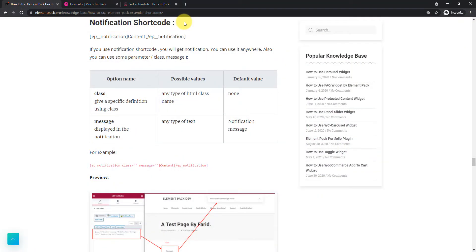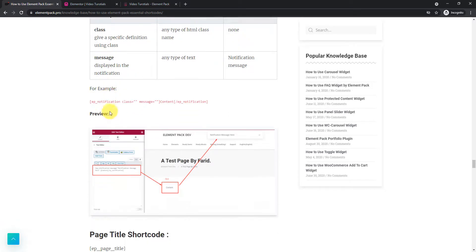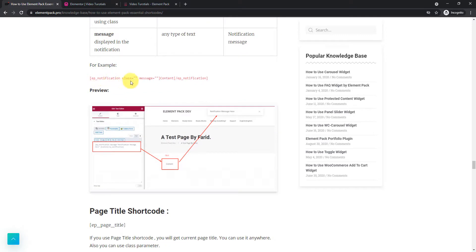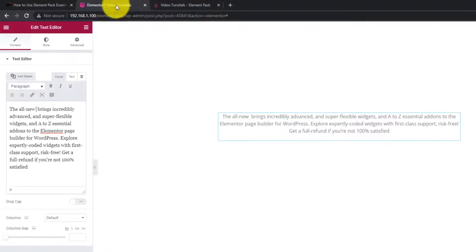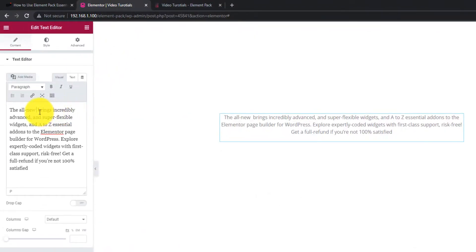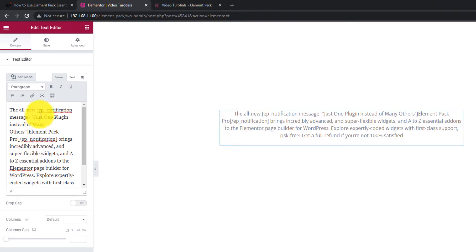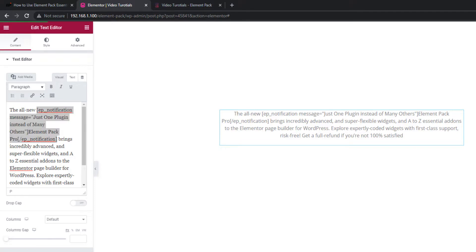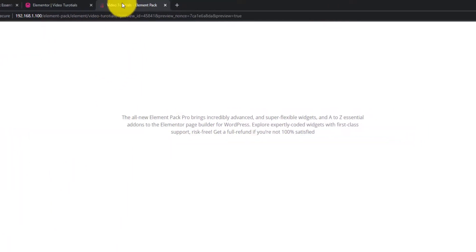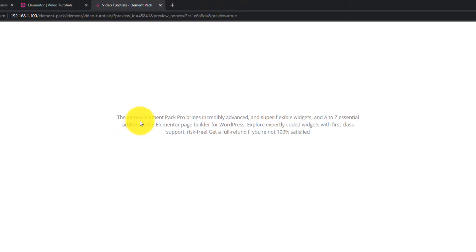Next, the notification shortcode is used for popping up notification messages on texts. It has class and message option. Just copy paste the code into the text editor. See in preview.